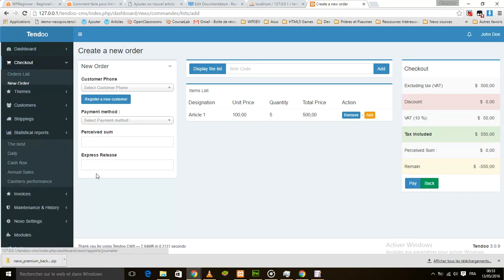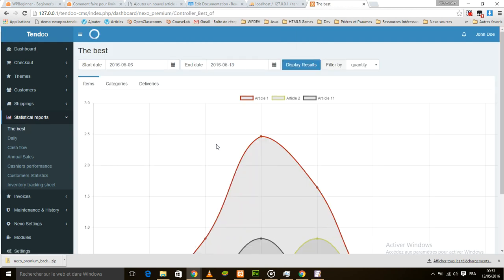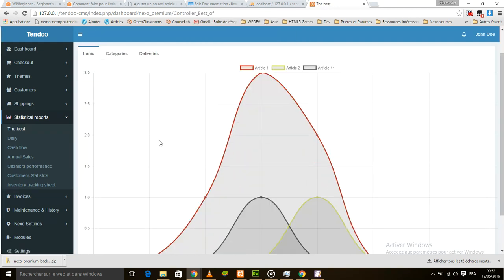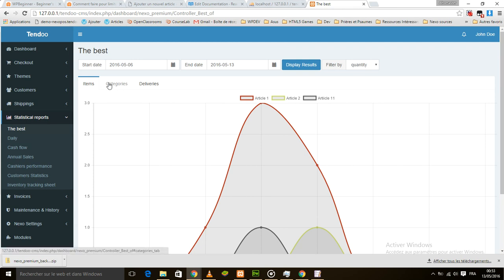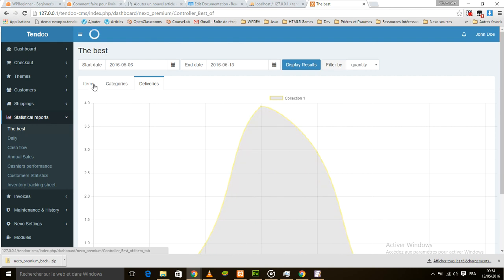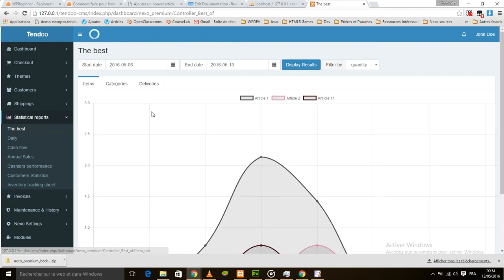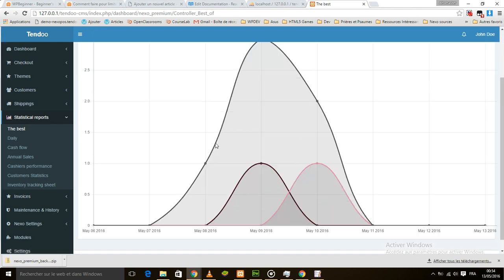What has changed from the report section? As you can see, we have a Best section — best of items, best of categories, and best of deliveries. All those reports work the same way.